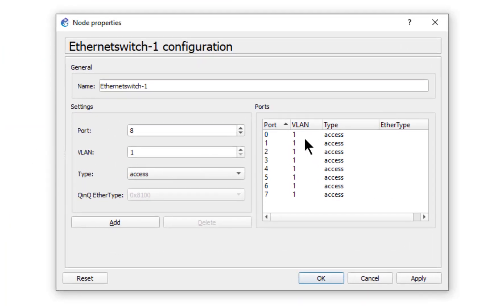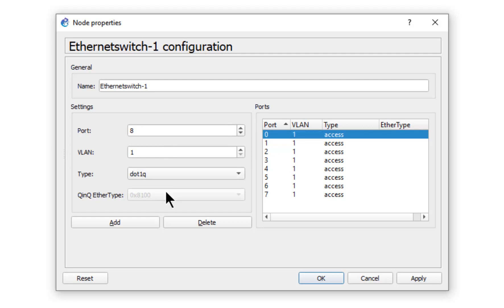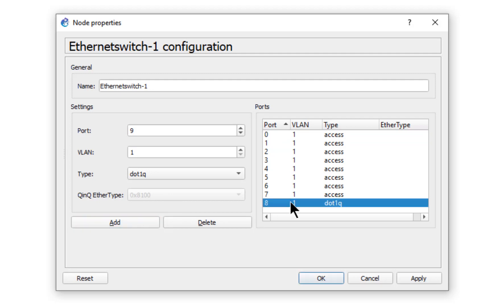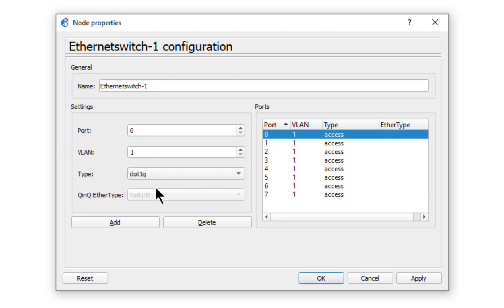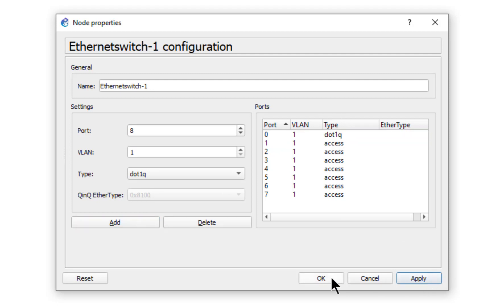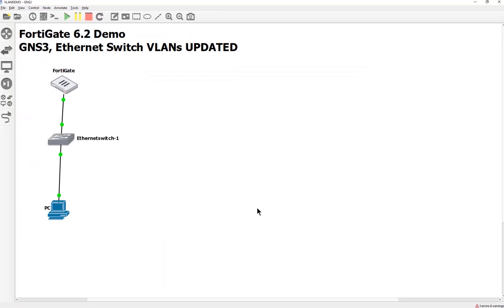And the reason why is because we have not made that interface into a trunk port yet. So let's go ahead and do that next. So let's open up this bad boy. And we'll say, hey, you know what, on port 0, which is attached to port 3 of the FortiGate, I need you to be a 802.1Q port. And then we hit add. Oh man, that is not what I wanted to do. Come on. There we go. See how it changed it to 802.1Q. Hit apply. We hit OK.